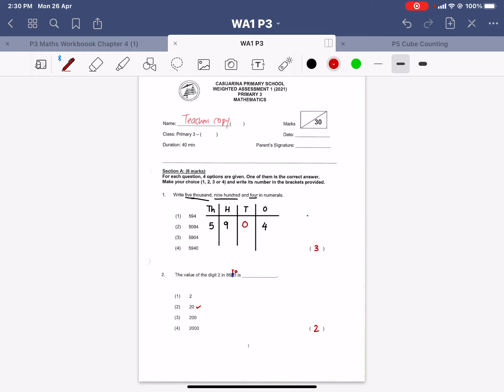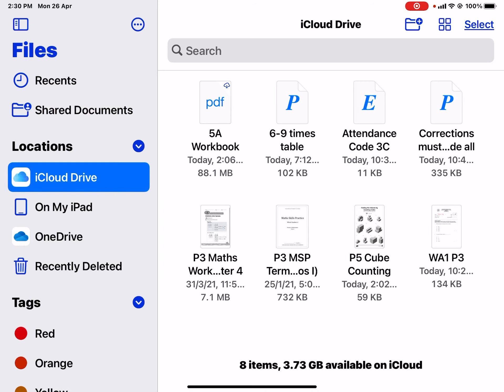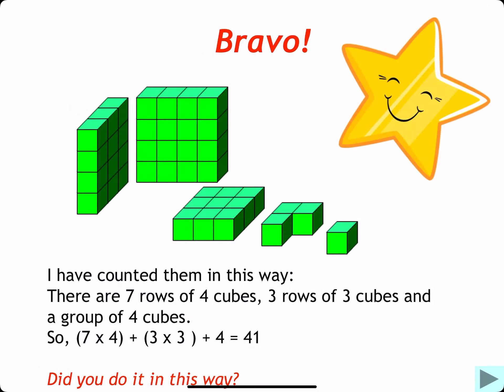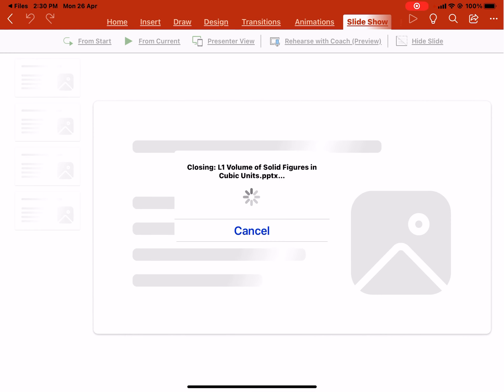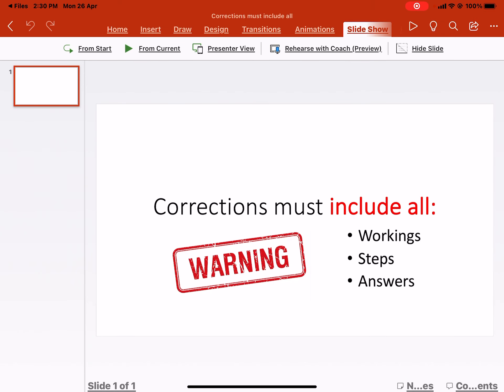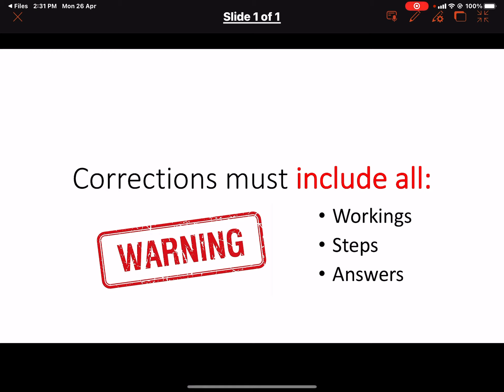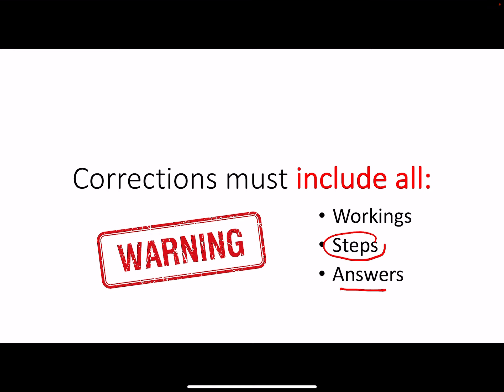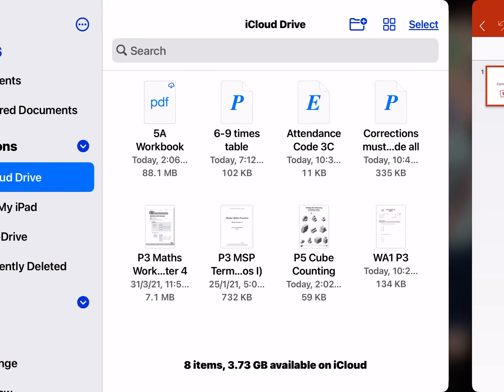Bear in mind when I talk about corrections — make sure that your corrections do not just have the answer. They must include the steps I went through in this video as well as the workings. The reason I say this is because some of you have done corrections writing only the final answer, and I think that is not good learning at all.